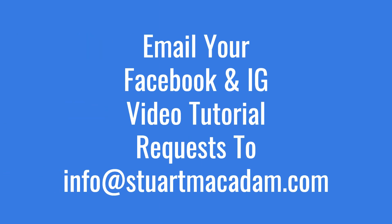Just before we get started though, remember if you are looking for help for Facebook and Instagram marketing, don't forget you can write to info@stuartmcadam.com with your YouTube video tutorial requests. And with that out of the way, let's go into the Facebook Ad Manager and show you how to set up the Messenger lead ad campaign correctly.